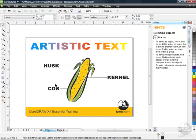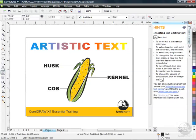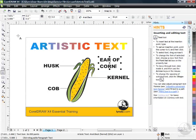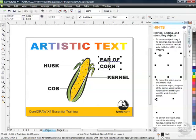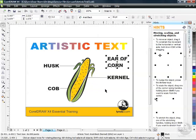Now I'm just going to add one more piece of text. I'm going to go over to my Text tool and click over here just to the right of my Ear of Corn, just once, and type in capital letters: Ear of — I'm going to hit Enter here — Corn, just to have it on two lines. Go back to my Pick tool now, and you can see I've got artistic text on two lines. I'm just going to move it here above Kernel.